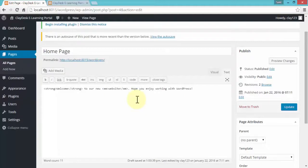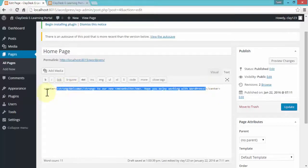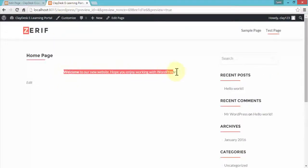HTML tagging is simply getting to know various tags you want to apply to your text. For instance, if I need to center all my text, I can write my own tag: all tags begin with the less-than sign and end with the greater-than sign. I write center, and close the tag at the end with a backslash. Everything between the two center tags will be centered. If I click on Preview, notice the text is now centered.